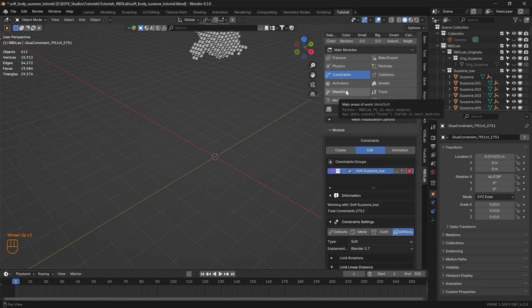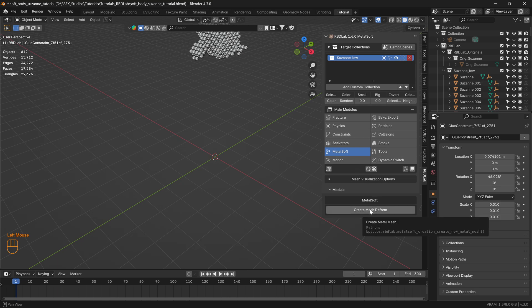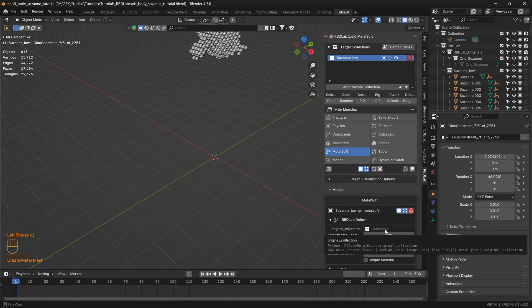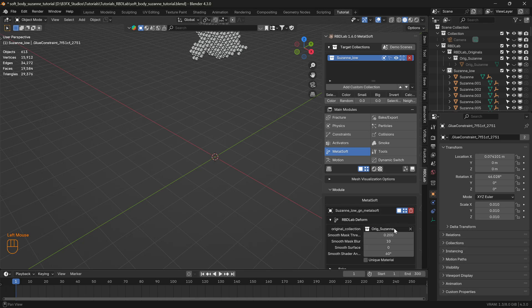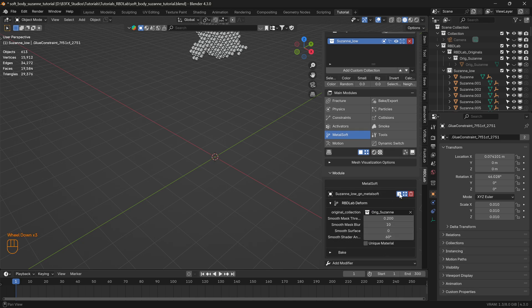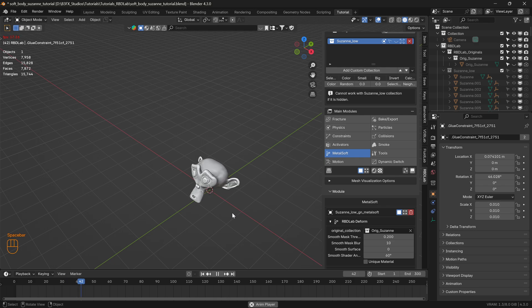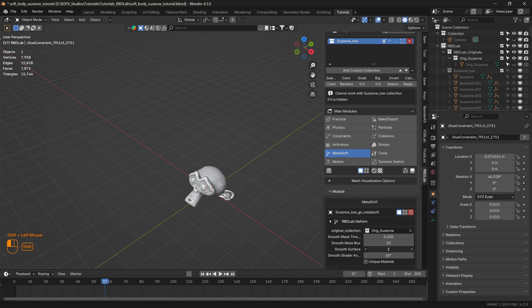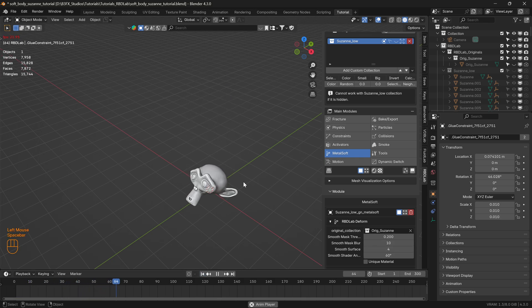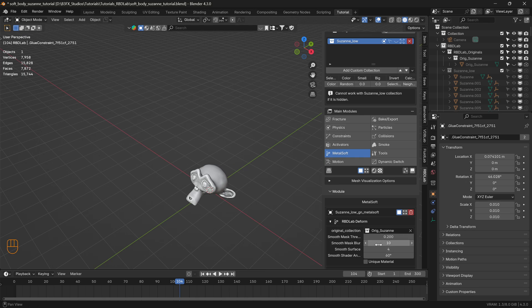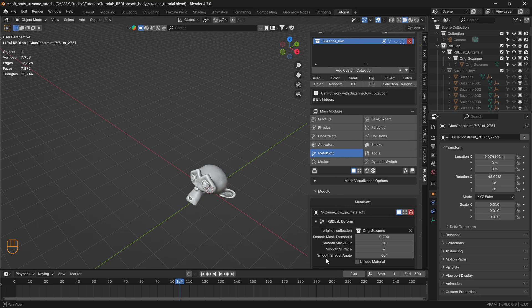Now let's head to the metal soft module and create mesh deform. Under original collection let's select original Suzanne. There we go, that's the mesh. Here we can actually increase the smooth surface just a little bit. There we go, that's the soft body animation. These are the parameters required for smoothing the surface: smooth mass threshold, smooth mask blur, smooth surface, and smooth shader angle.